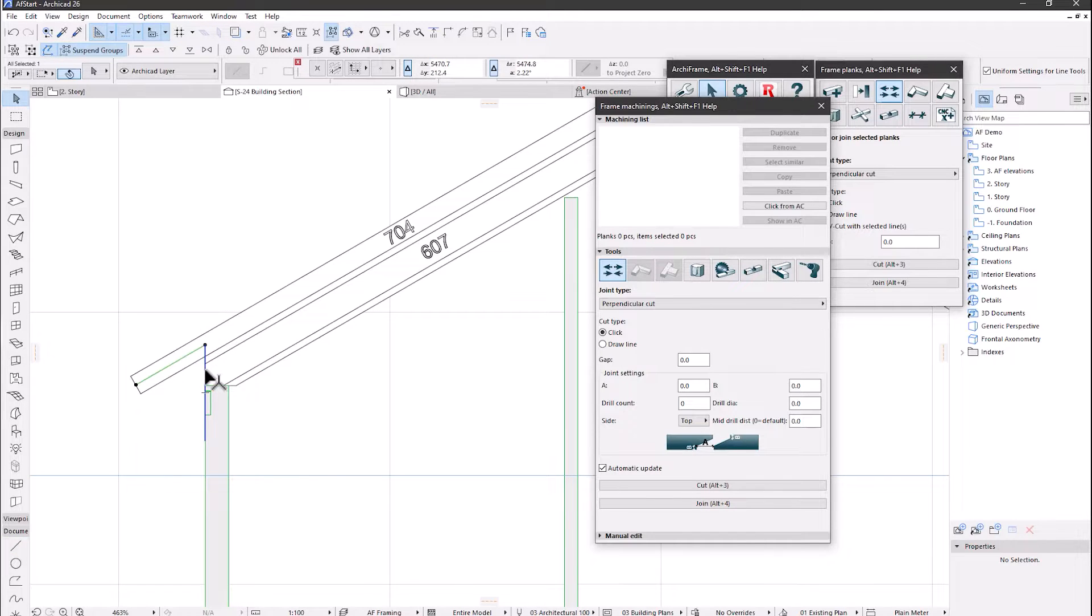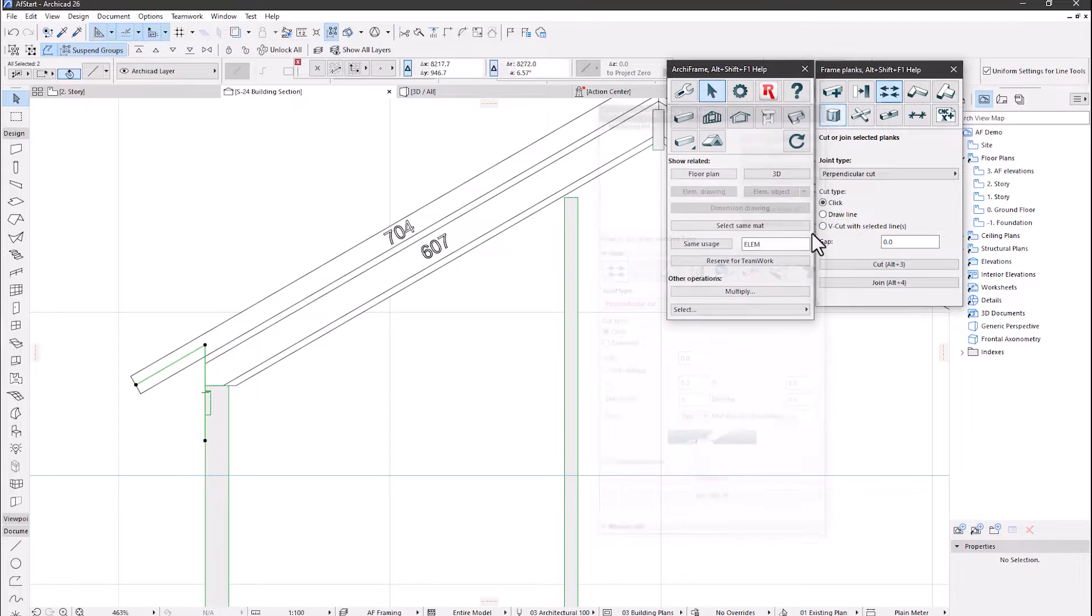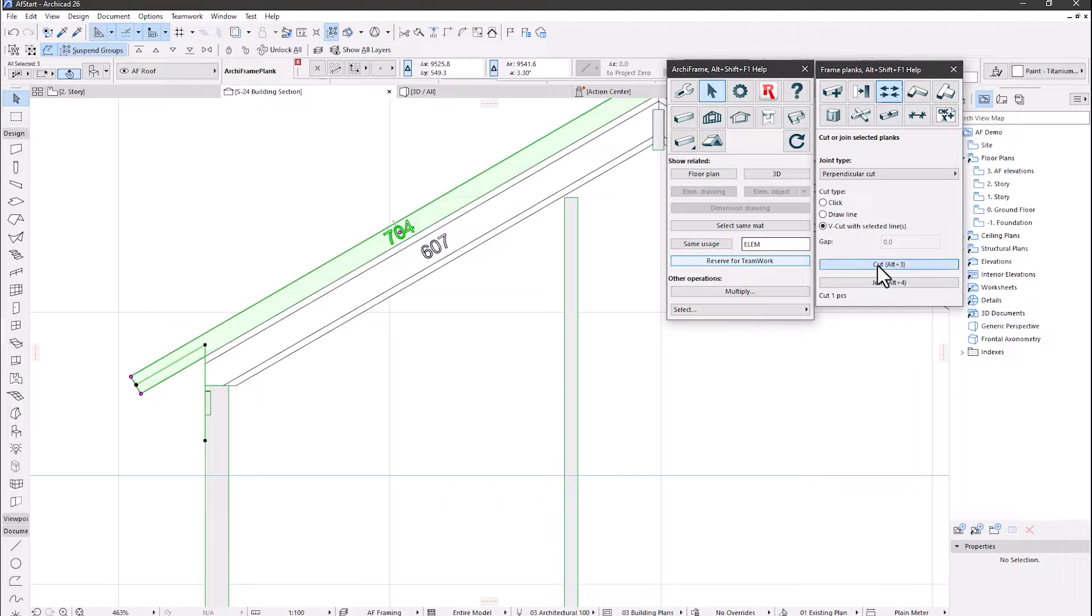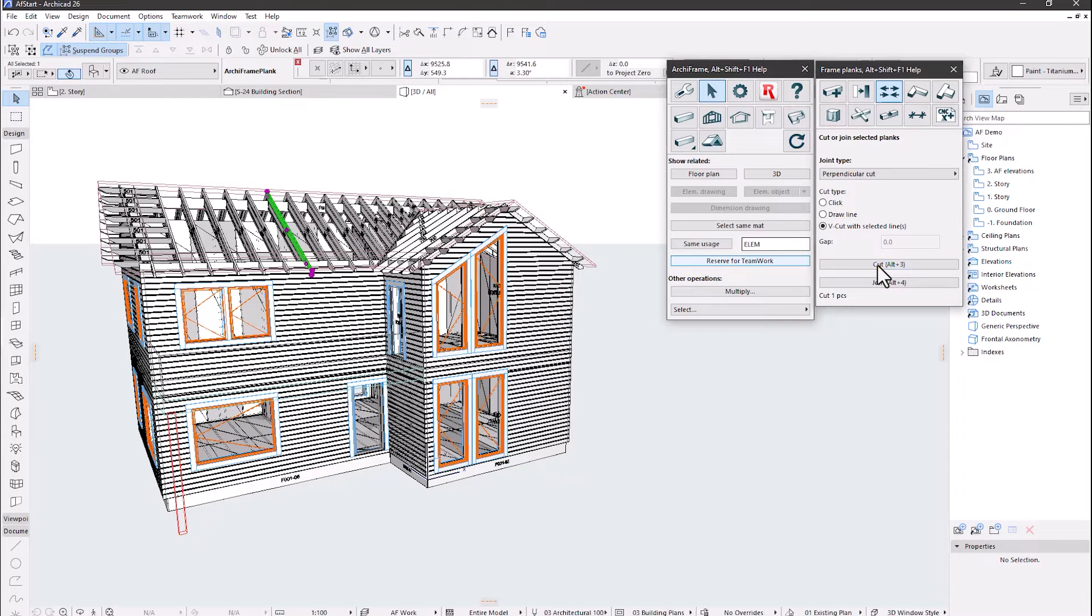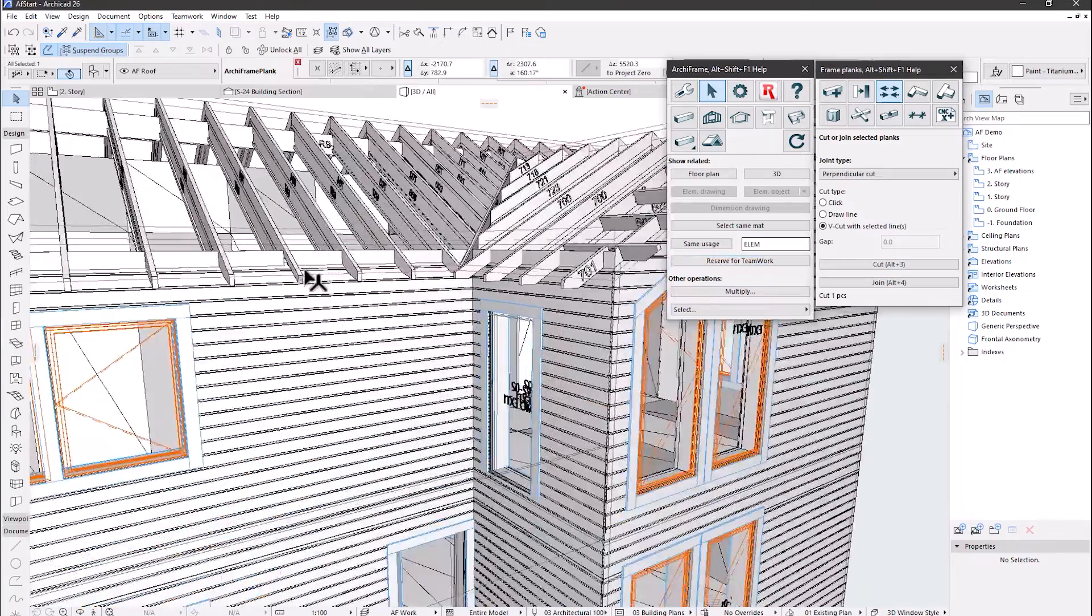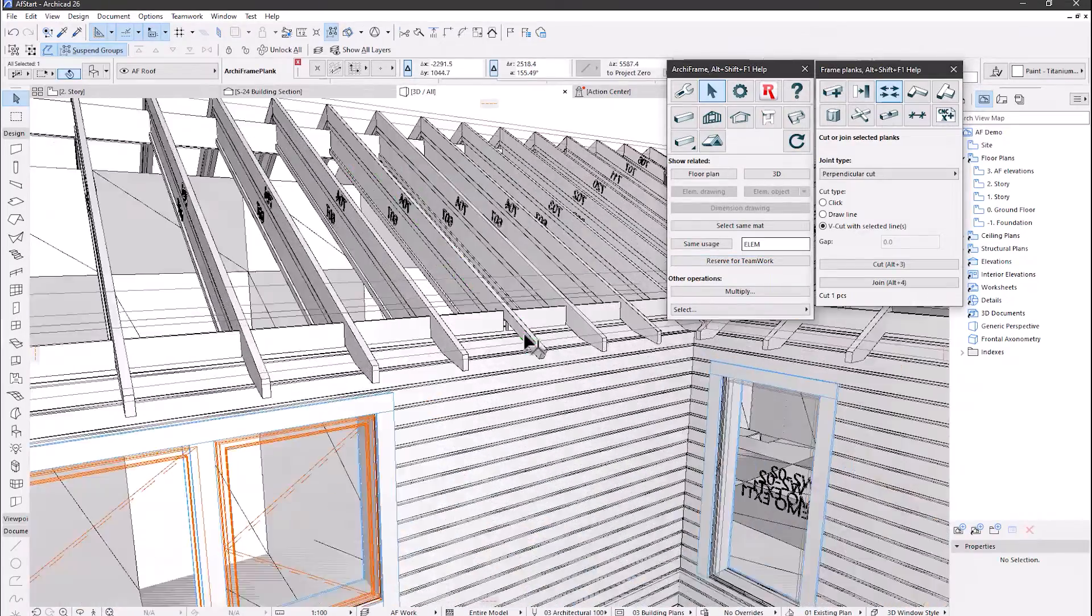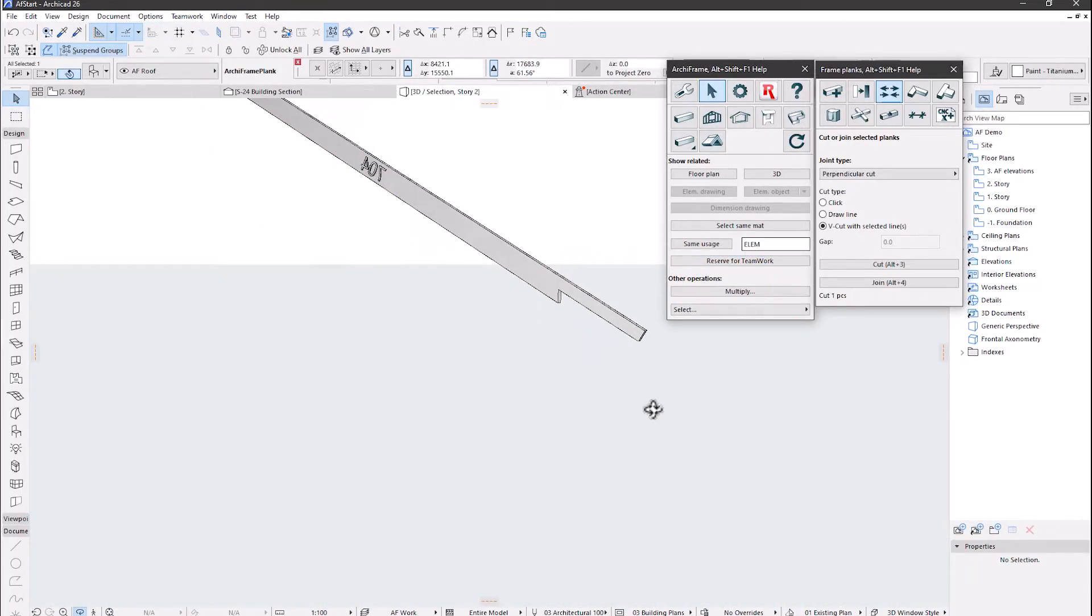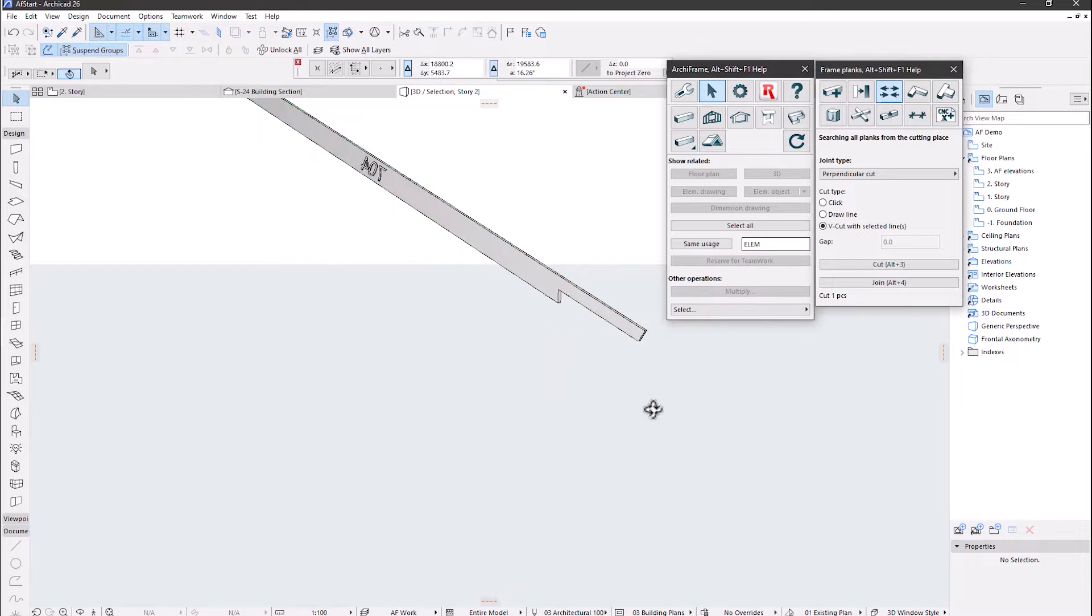To cut the piece itself, let's select the lines and the target rafter. Here is our result. Now let's look at the same in 3D. Please click the link in the video description for a video that covers this topic in more detail.